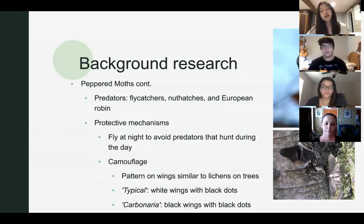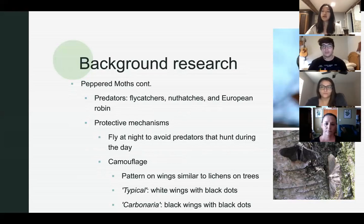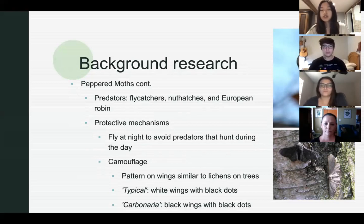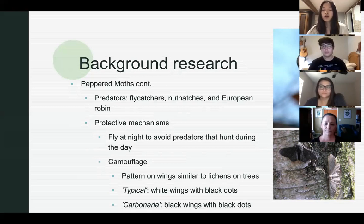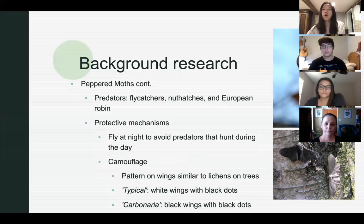Their predators include flycatchers, nuthatch, and European robin. For their protective mechanism, they fly at night to avoid predators that hunt during the day. They also camouflage — the pattern on their wings looks similar to the lichens on the trees. There are two kinds of peppered moths: the typical colored peppered moths have white wings with black dots, and the carbonaria colored peppered moths have black wings with small black dots.